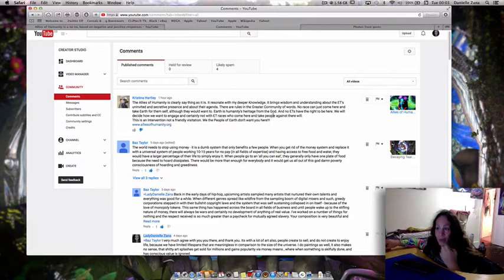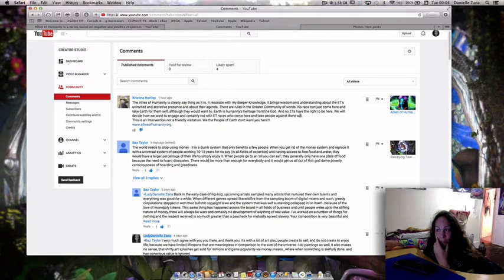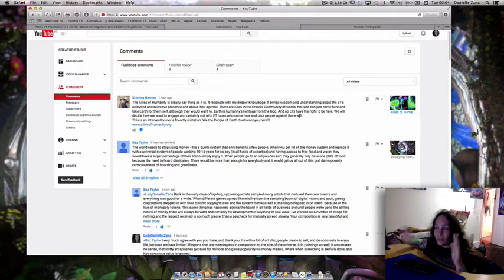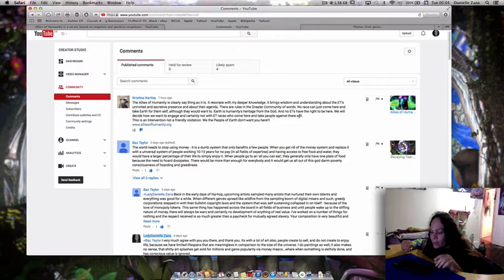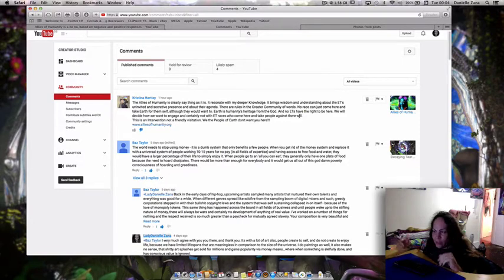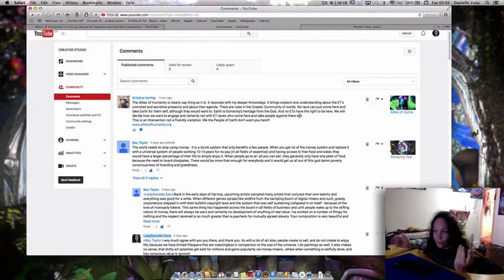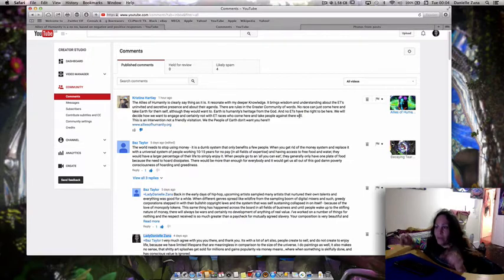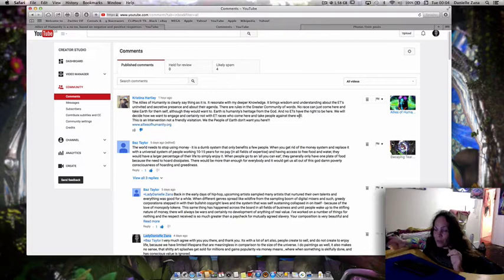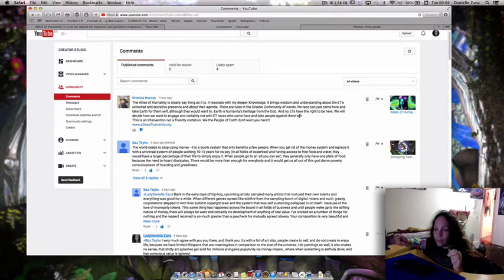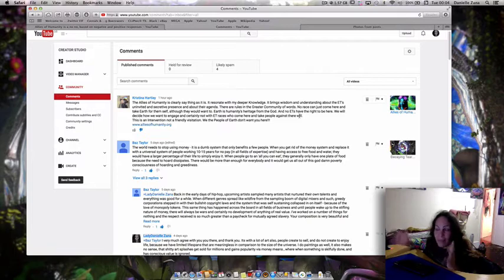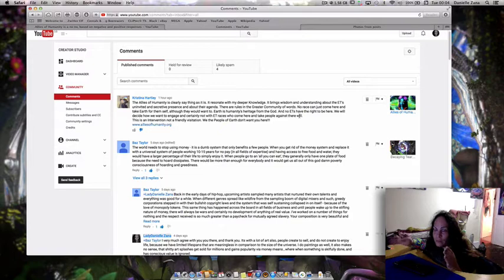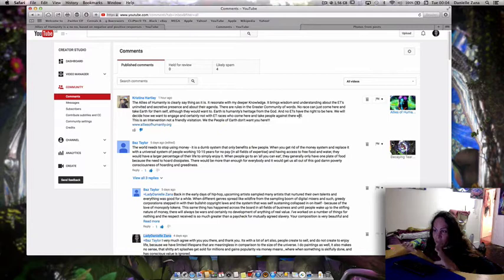Then she goes on saying no race can just come here and decide how we want to engage. She uses the word races. Advanced beings don't actually see each other in races - they see each other as conscious beings and see themselves as human beings. A human being is someone that is a being that is humane, capable of compassion, understanding, reason, logic, having empathy and love. That is what a being is all about.